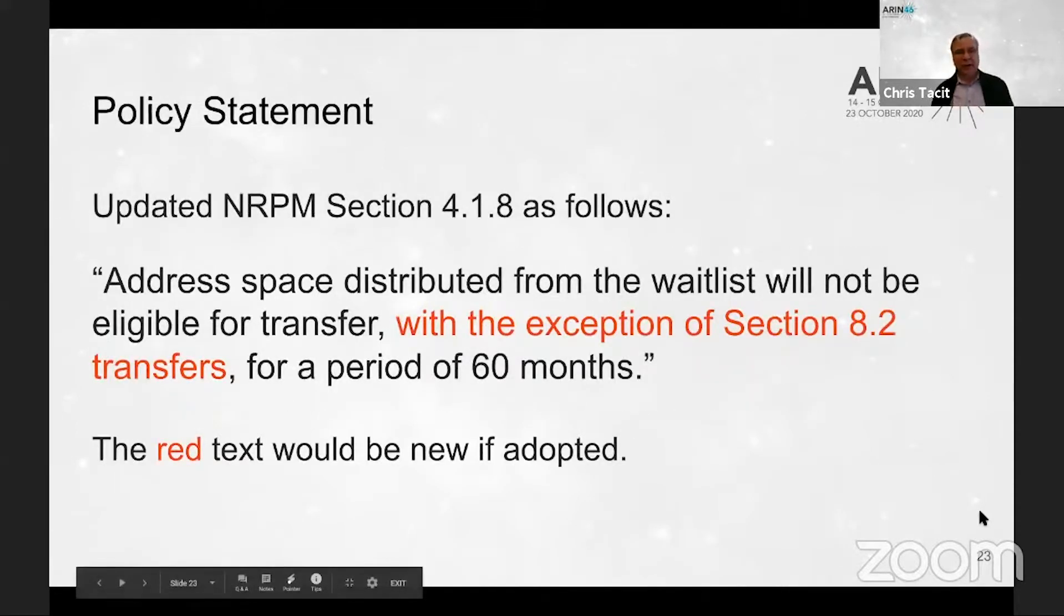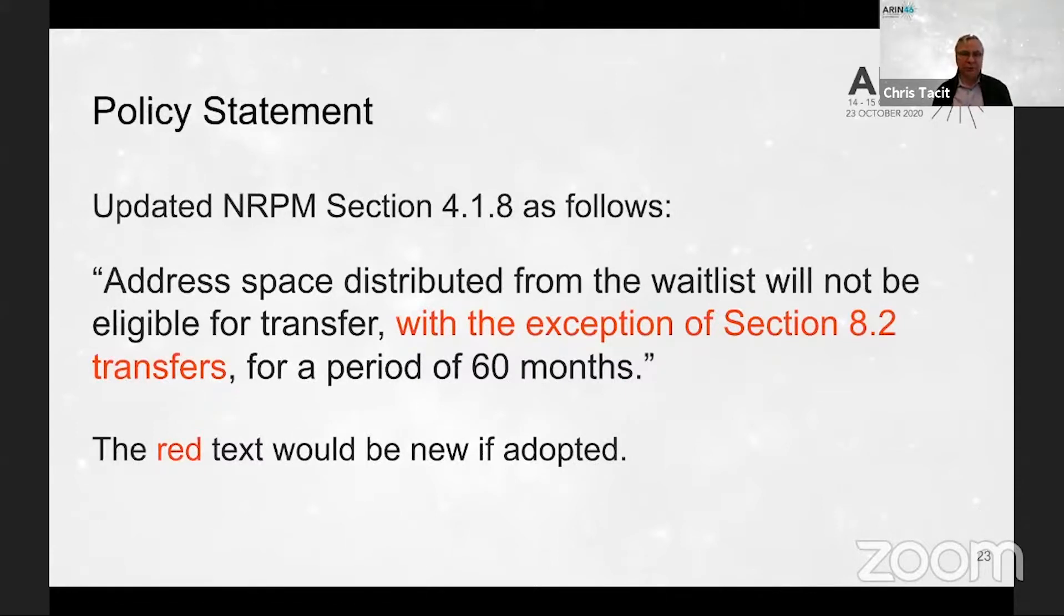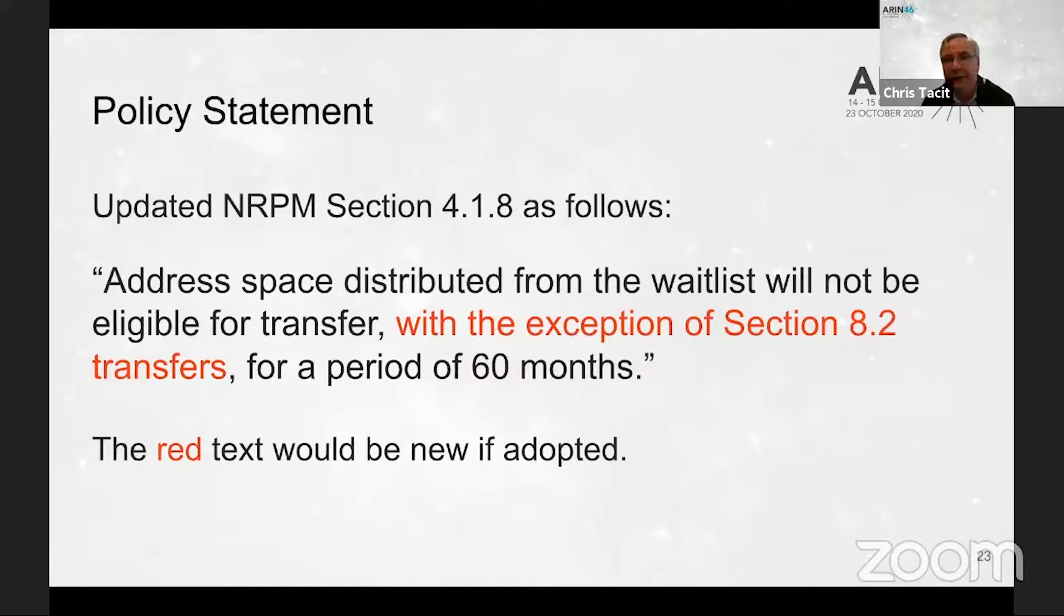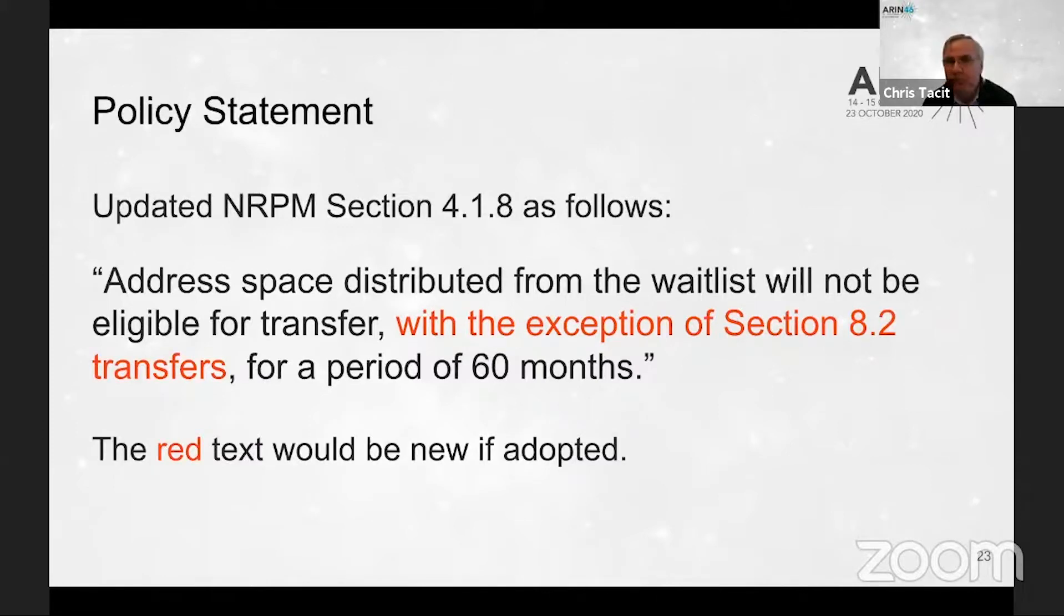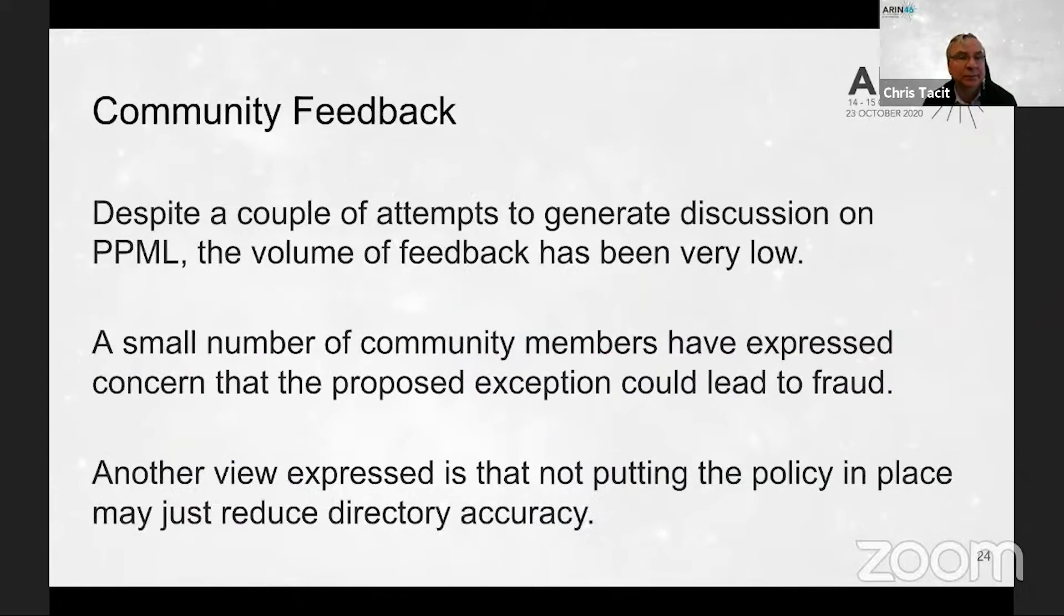Next slide, please. The change is quite small to the text of the existing Section 4.1.8. You can see it there in the red font, basically making it explicit that eligibility for transfer would not apply to Section 8.2 transfers.